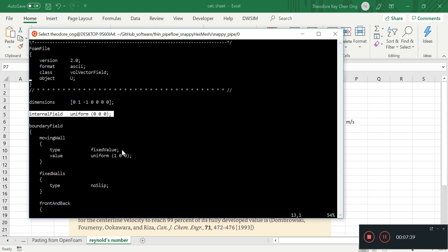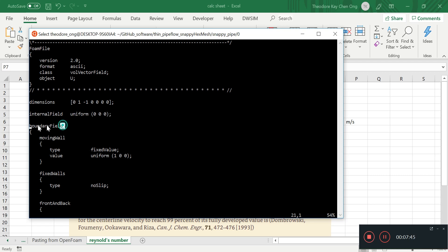So this is just an initial condition, not a boundary condition.